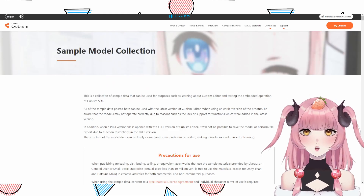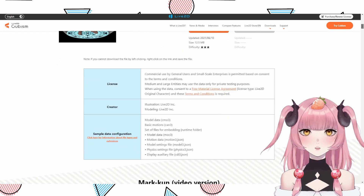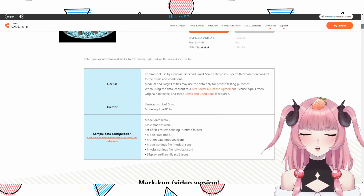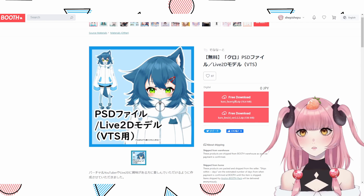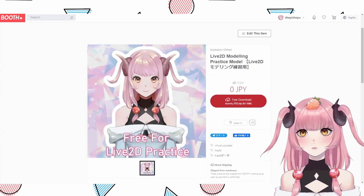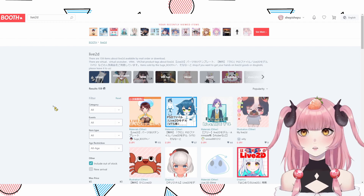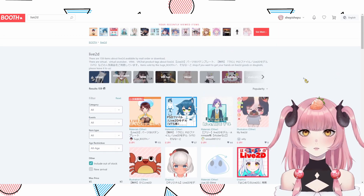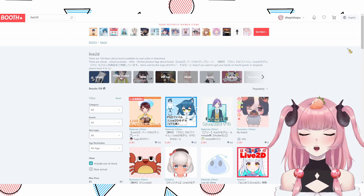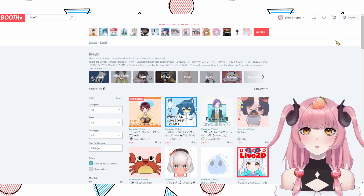Including the Live2D sample model collection, there are probably at least five models you can use for your portfolio. I also introduced four separate ones from Booth.pm, and I'm sure there are more models you can find if you search Live2D on Booth.pm — but make sure you read all of the terms and conditions. That's already almost 10 models you can use for your portfolio.